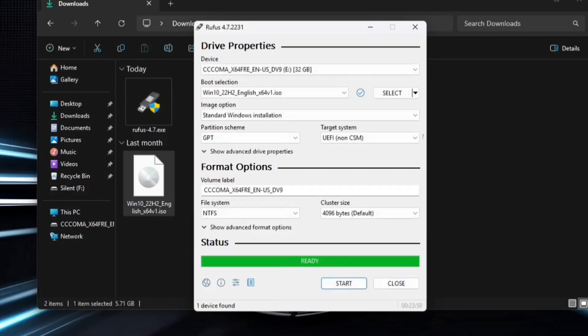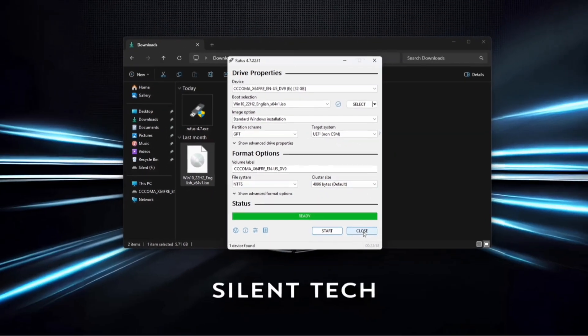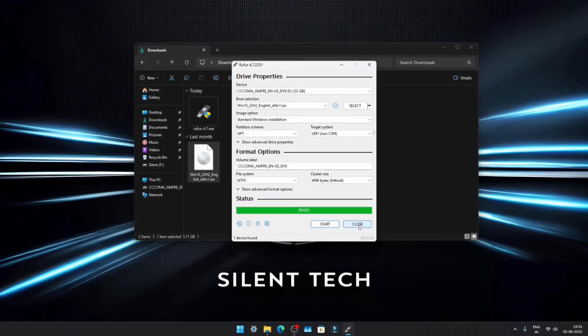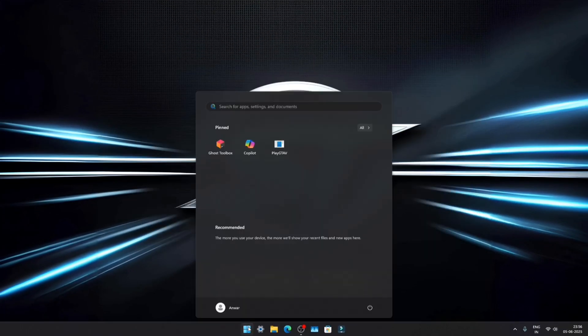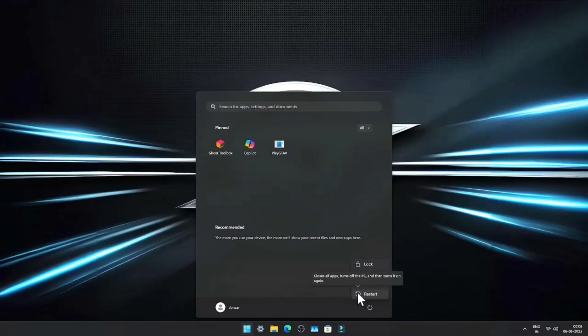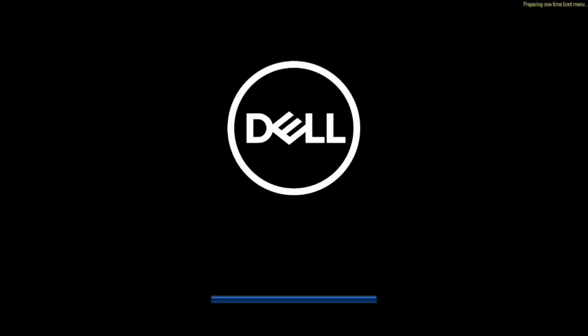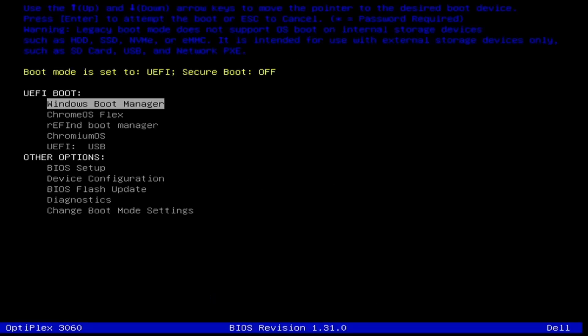Once Rufus has finished creating the bootable drive, close the program and restart your system. During reboot, press your boot key to enter the boot menu and select your USB drive.